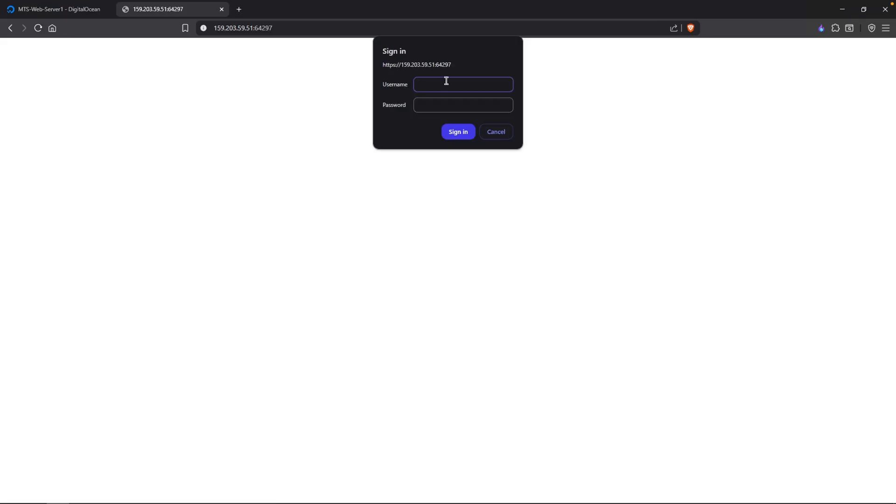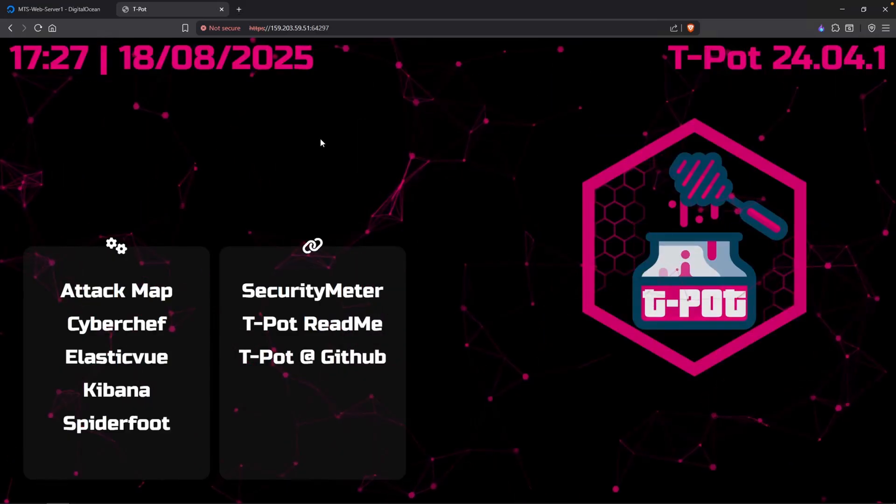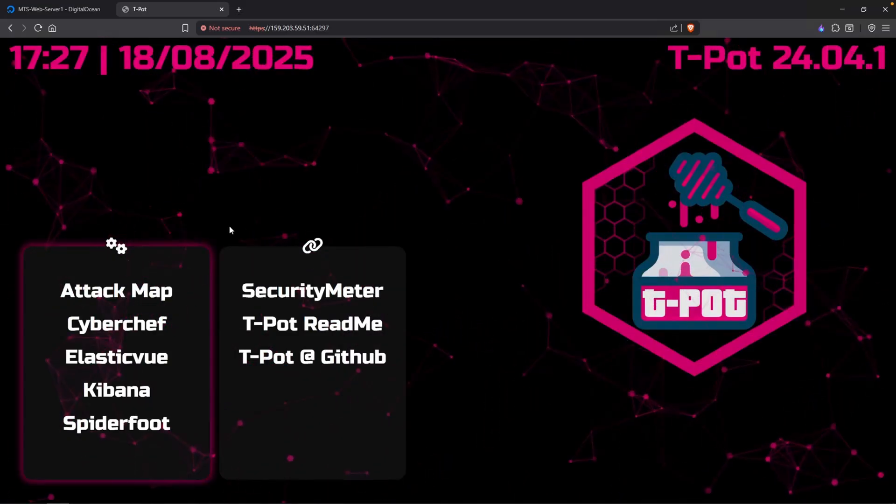Head back over to my web browser and let's refresh the page. There you go. For the username, I am going to type in the one that we used, which was Zach. For the password, you want to make sure that you enter in the password that you created during your T-Pot setup. This isn't the same password to log in via SSH. If you use the same password, then by all means, type that in. And this is T-Pot.